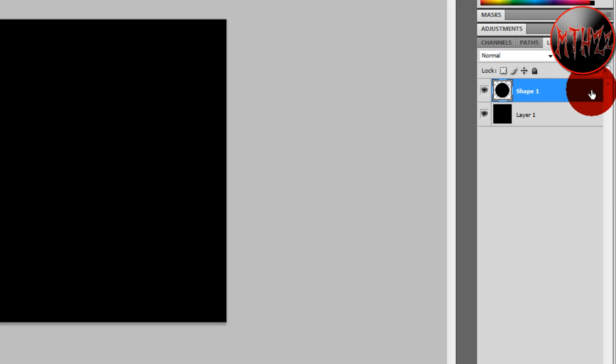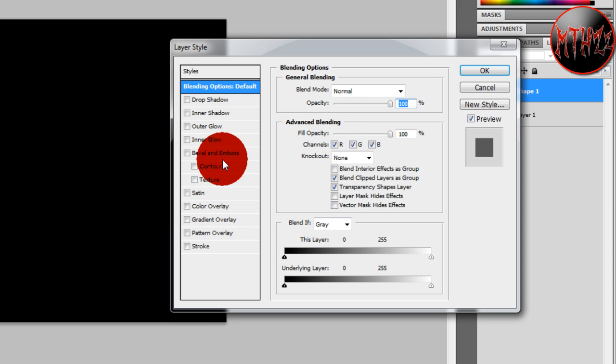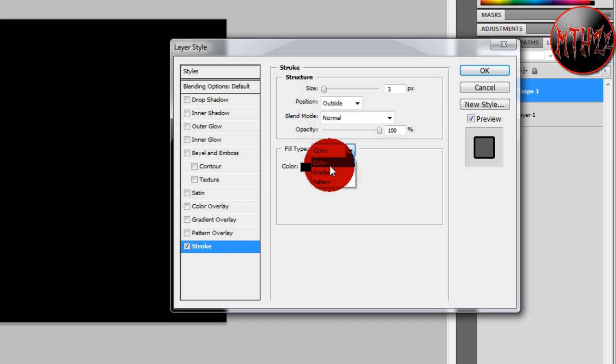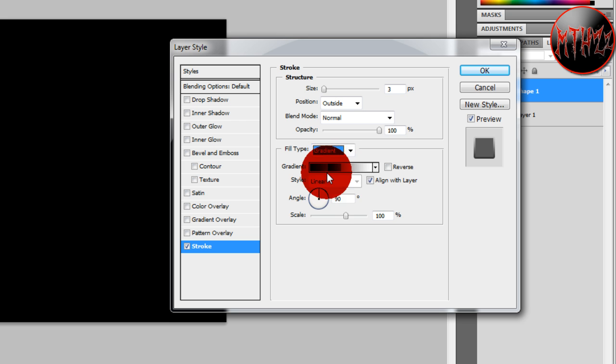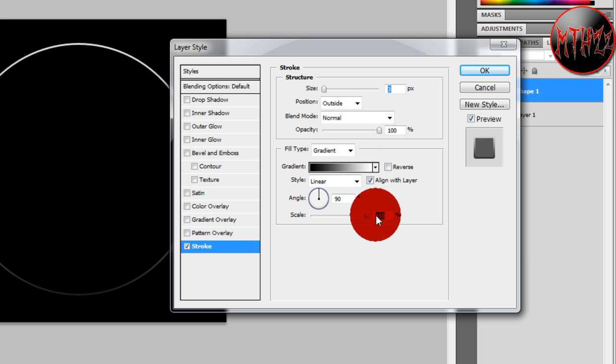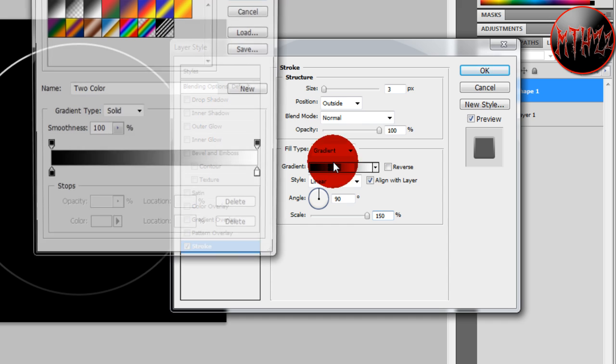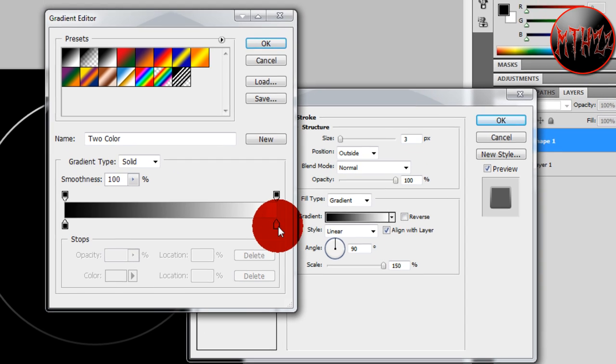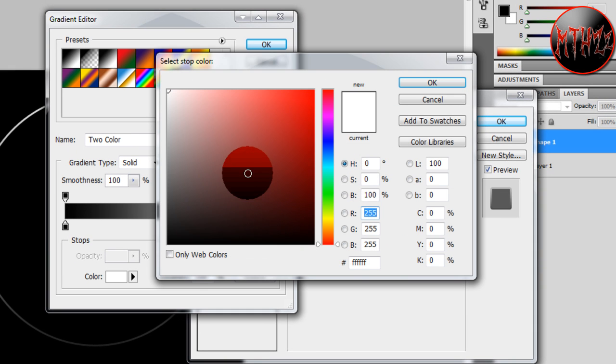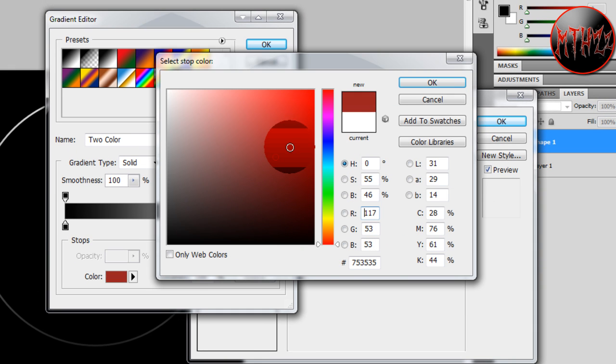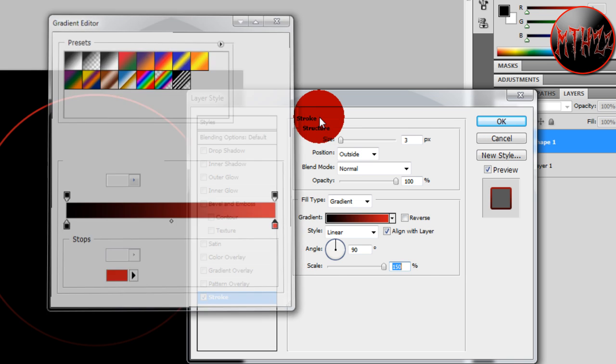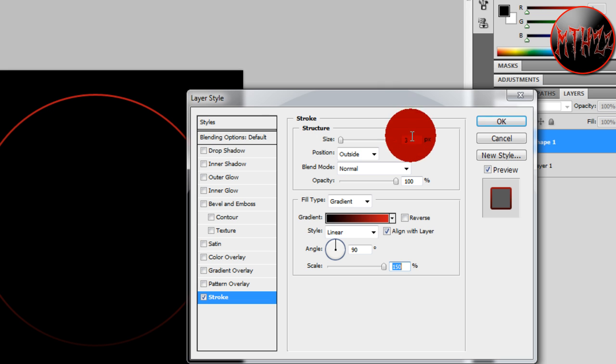Double click to go to Blending Options, and we're going to go to Stroke. We're going to change the fill type to Gradient, make the scale 150. Open this up, double click that little white box and choose whatever color you want. It really depends on your taste. I'm going to choose a nice red. I'm going to change the size to five.